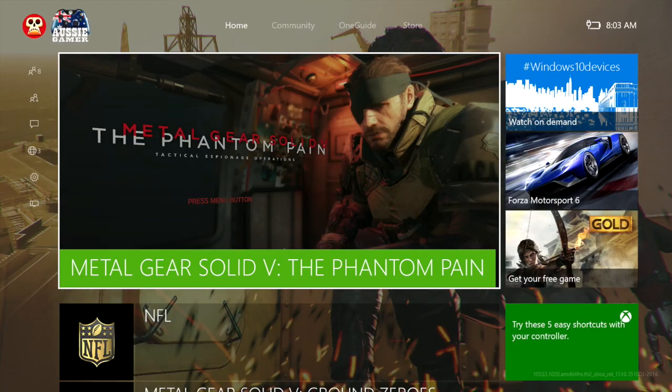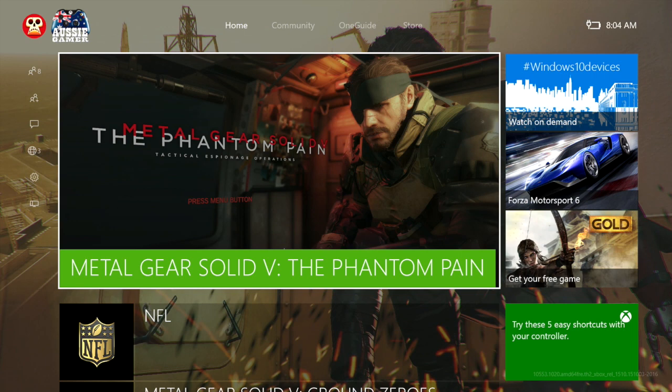G'day guys and welcome back to Aussie Gamer! Now as you can see here we are checking out the new Xbox One Dashboard. From what I can tell it's pretty damn fast and looks very cool.